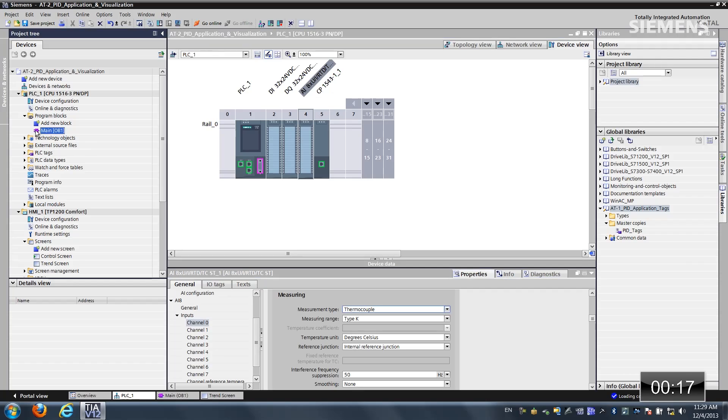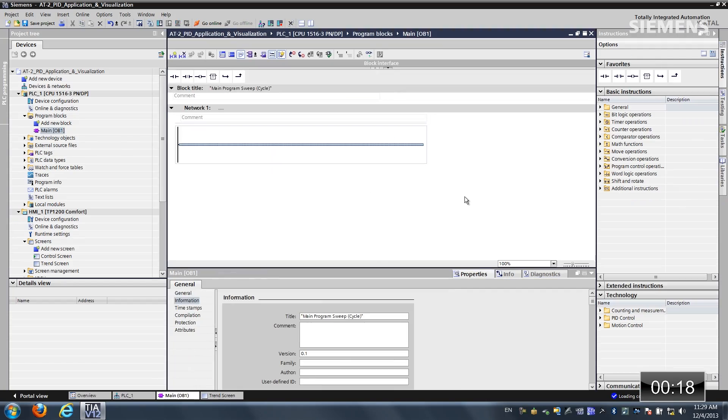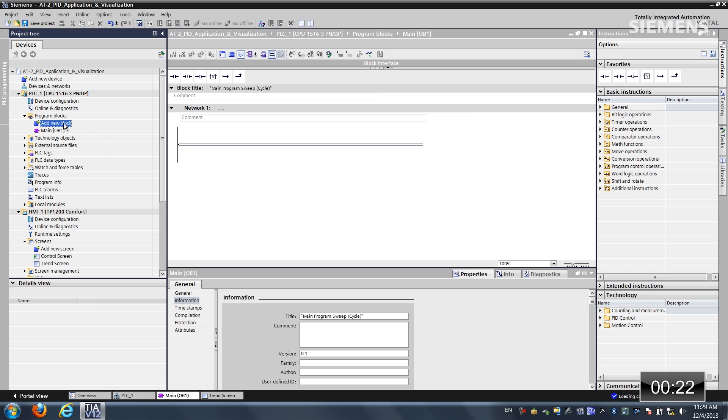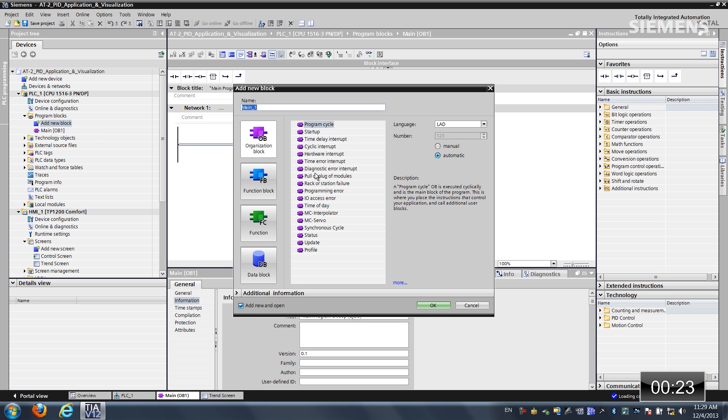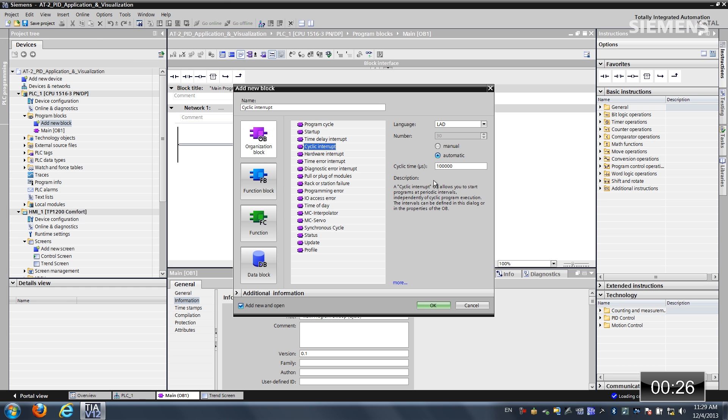So the next step is programming. What I want to do is give focus to the main OB. As you can see we have no code. Now what I want to do is add a new block, choose organizational block, cyclic interrupt, and the language is ladder, click OK. So now it's going to add this to our project.